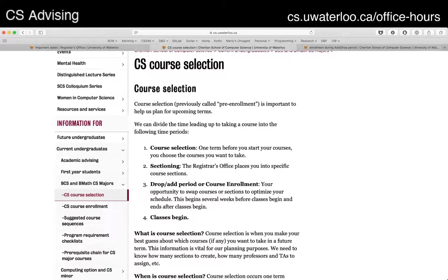It's a four-part process. The first part is course selection. About the term before you start your courses, we ask you to tell us what courses you plan to take next term. Right now — today's June 26 — course selection just started for the fall term beginning in September. You pick your courses, go online through Quest, and tell us which courses you plan on taking. This course selection period lasts about a week, after which the registrar's office looks at course selection across the university and figures out how to slot people into classrooms.